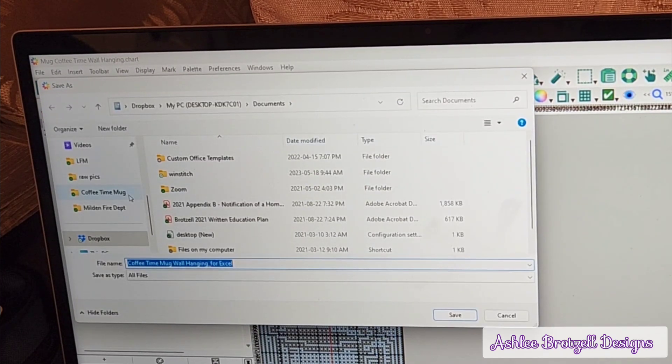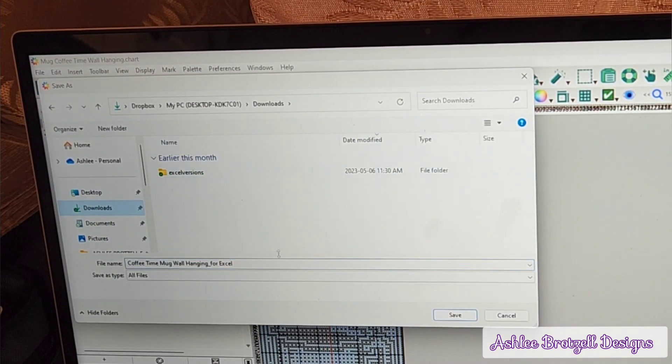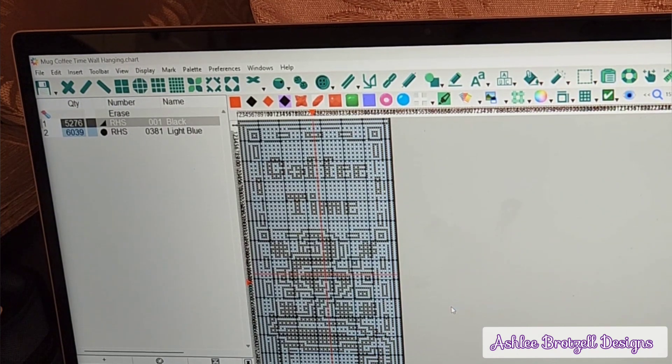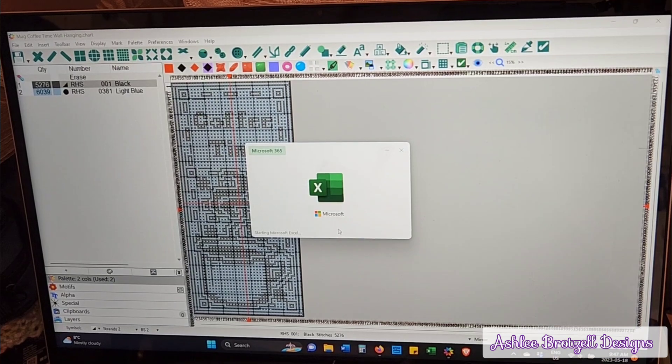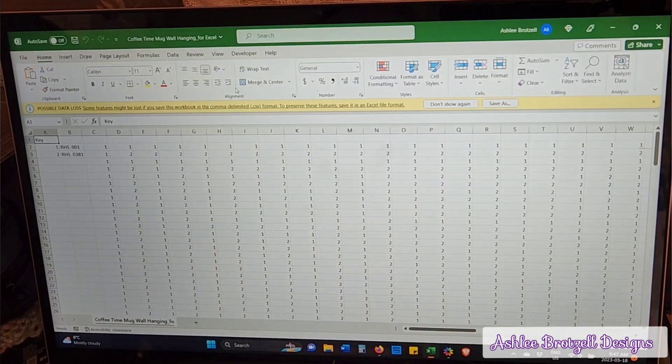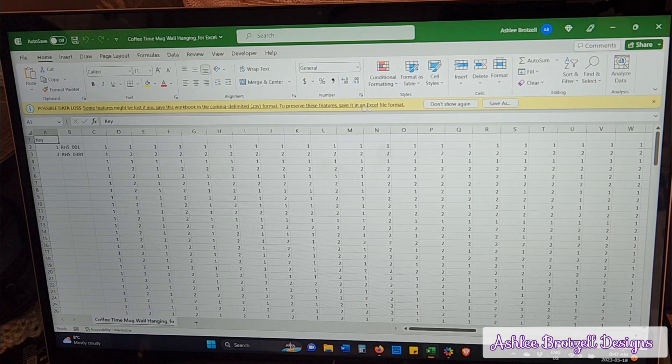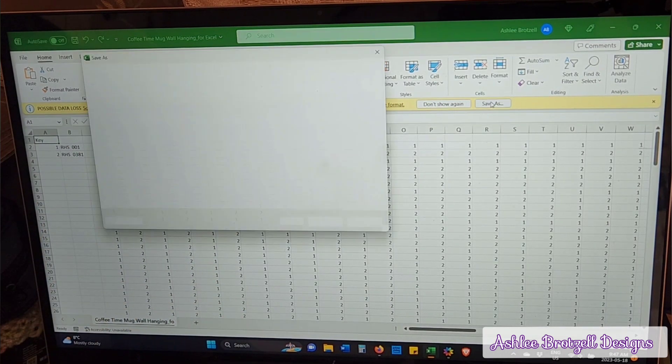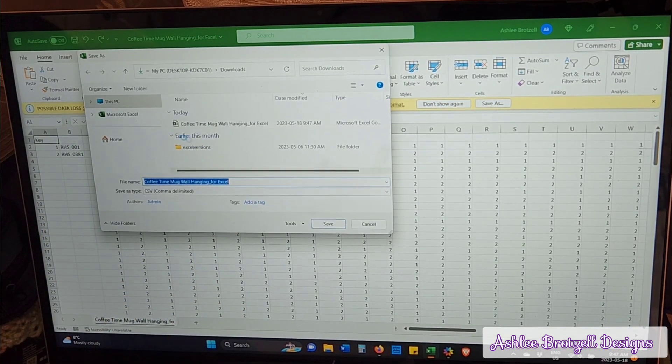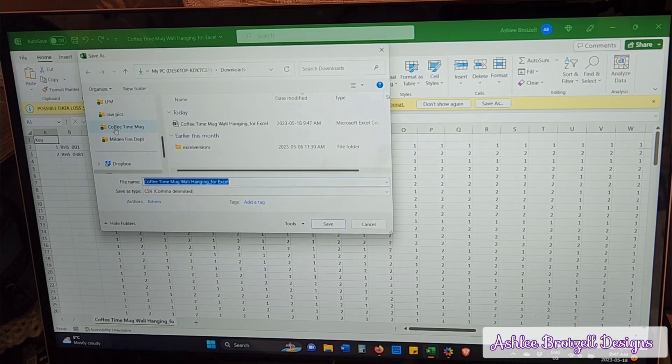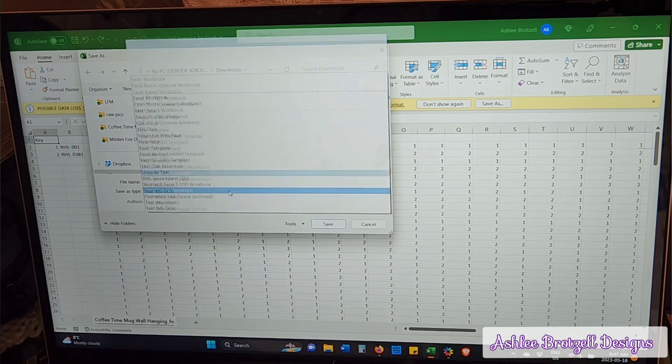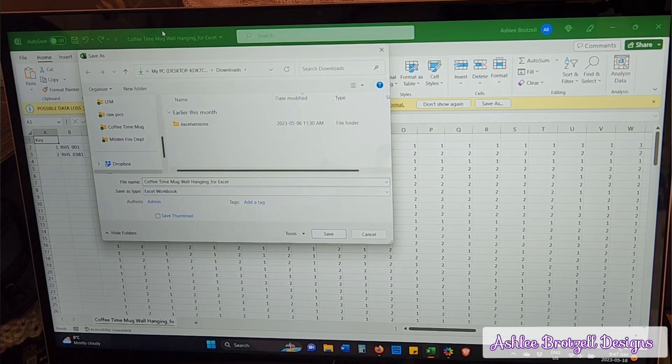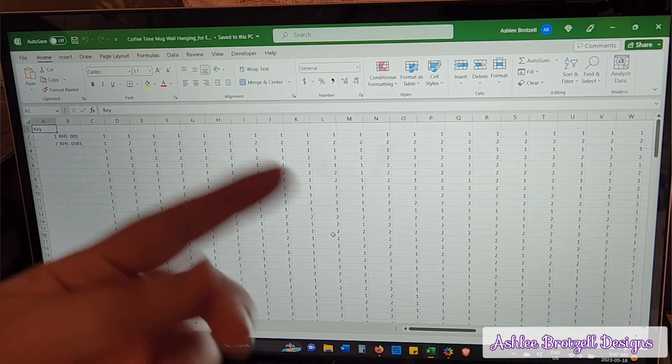I just saved this part here in my downloads folder because I don't want this file. This file that it gives me is junk, we're going to change it immediately. It says some data might be lost if you do this version that it gives, so I always have to save it as something else. I would put it in the folder, like I have a Coffee Time mug folder here. I would save it as an Excel workbook instead of the CSV, and then that gets rid of that notification.